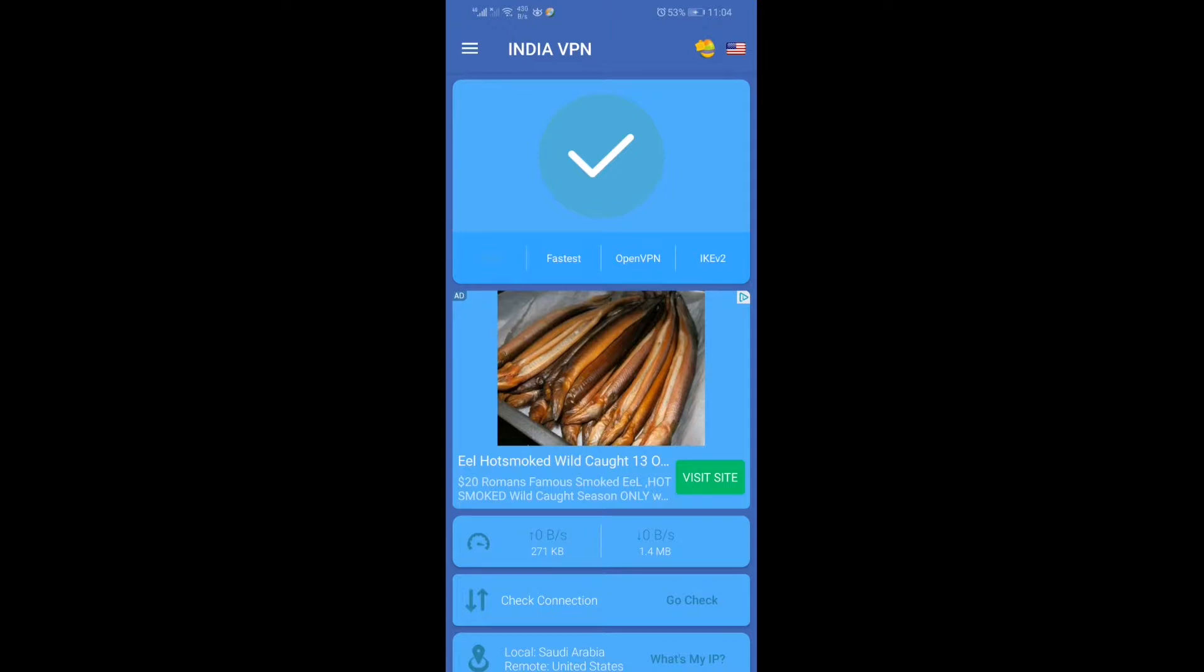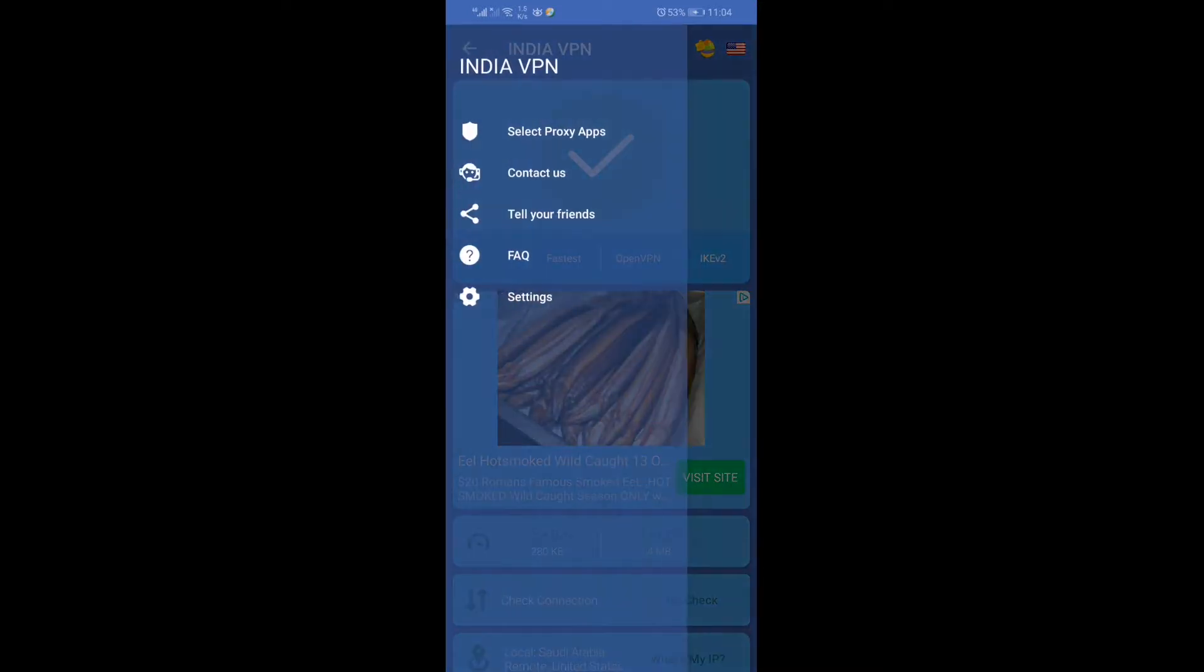When you click that, you see general settings. There's a share button where you can share the app with your friends. Now, the next question is how to get the Indian VPN.